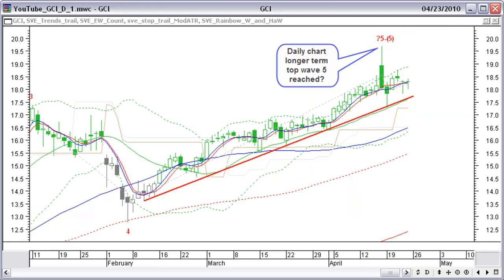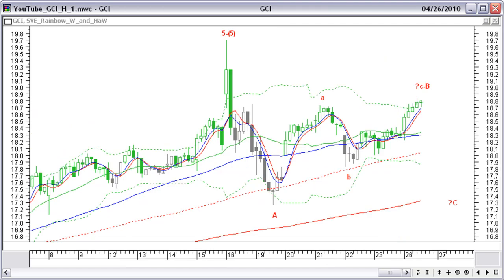Looking at the daily chart, GCI may have finished intermediate wave 5 and longer-term wave 5. To take any action on the daily chart, we will wait for a clear signal. But if this is a top turning point on the daily chart, we can expect a big down move. In the hourly chart, we can see the start of an ABC correction. Price may have reached the top of the B correction wave. If price turns down here, it will move below the start of the A correction wave, around $17.30.